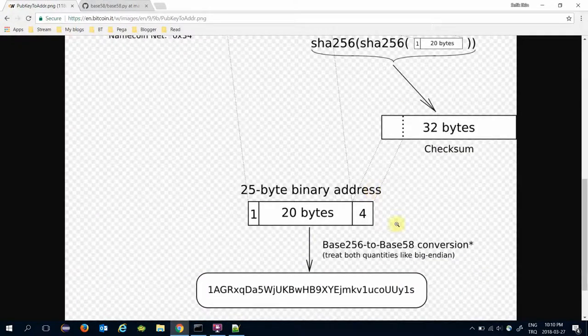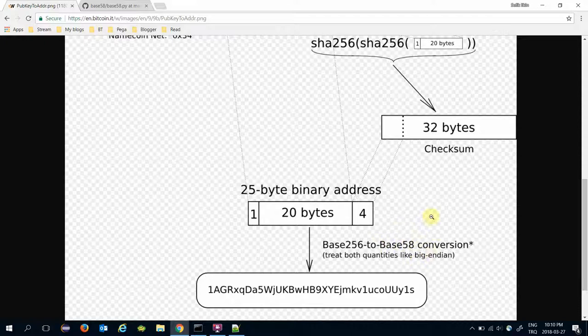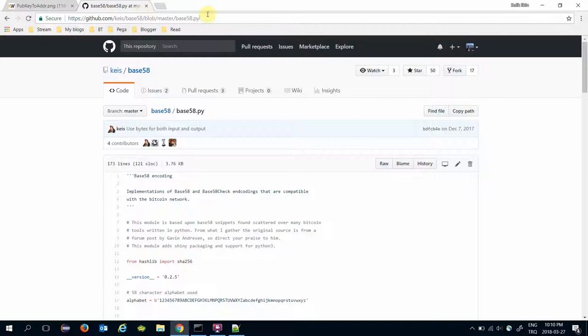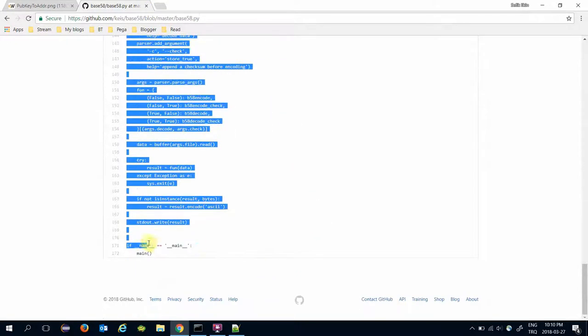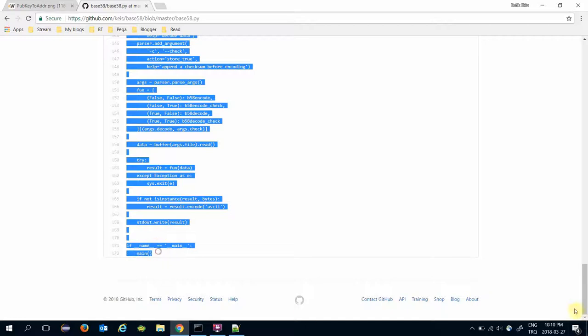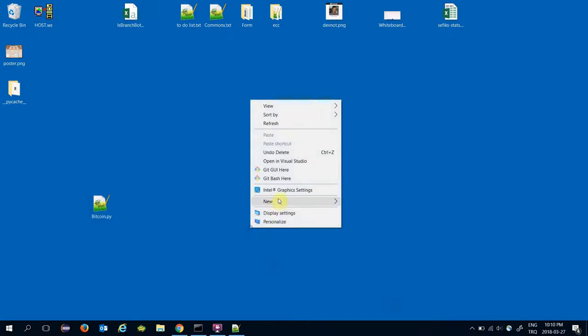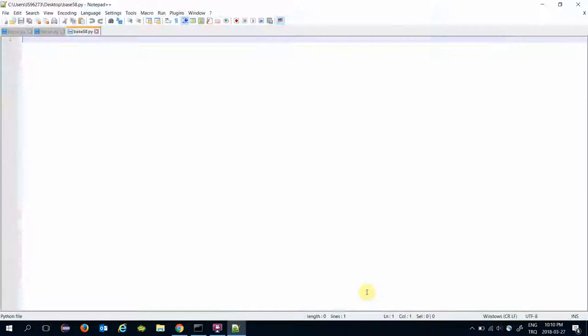And finally the protocol says apply base58 encoding to the binary address. I found an excellent implementation for base58 encoding you can clone it from this URL. I have copied the code and pasted it to the base58.py file in the same directory.